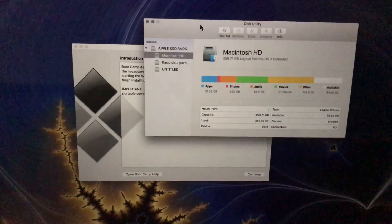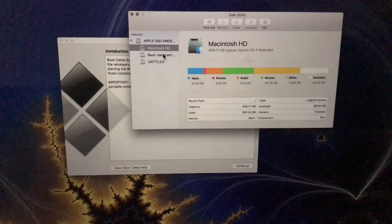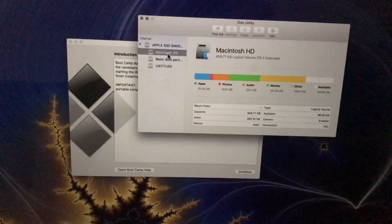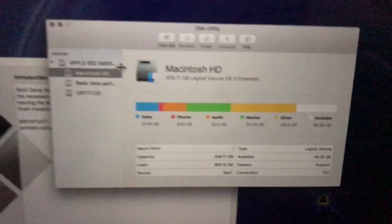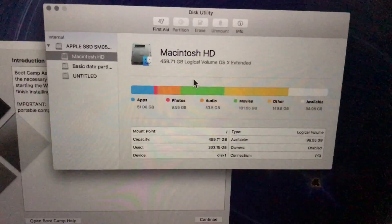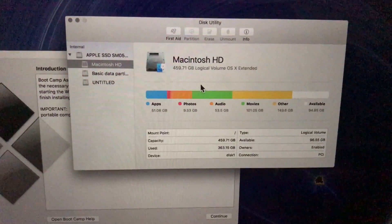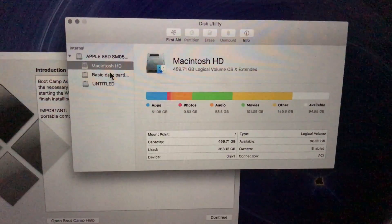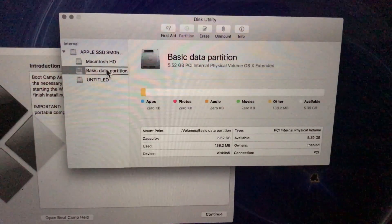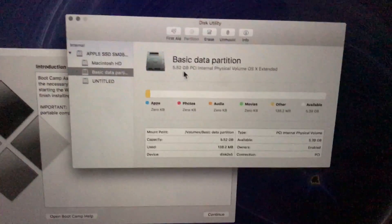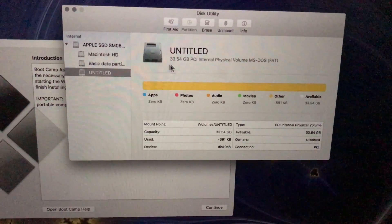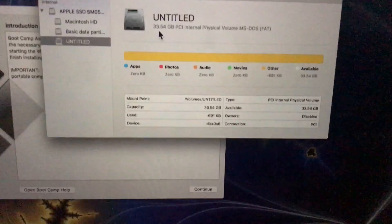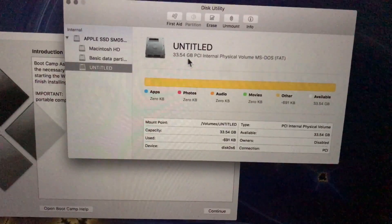Disk part is Linux. And you can see I clearly have three partitions. I have Macintosh HD, which is my primary partition for macOS. I have this basic data partition, it's 5.52 gigabytes. And I have this partition which is 33.54 gigabytes.